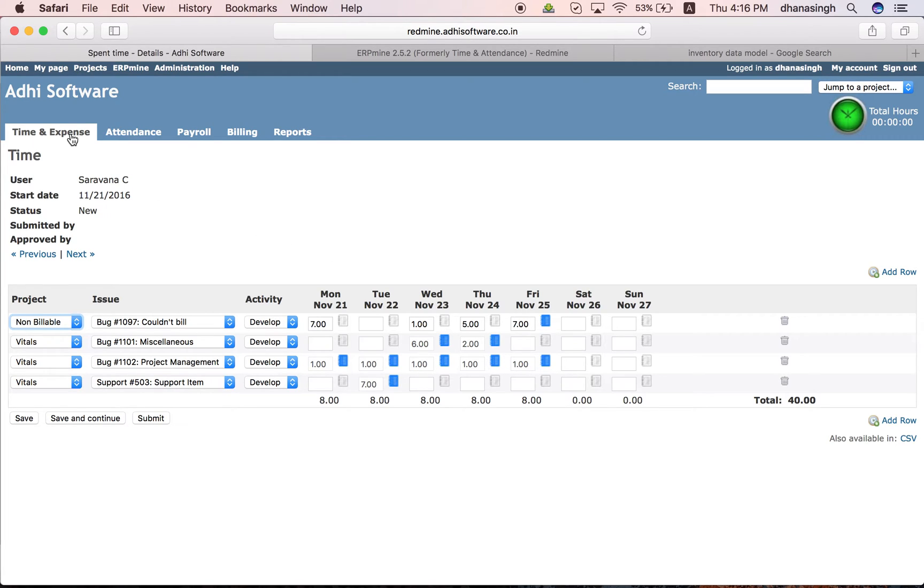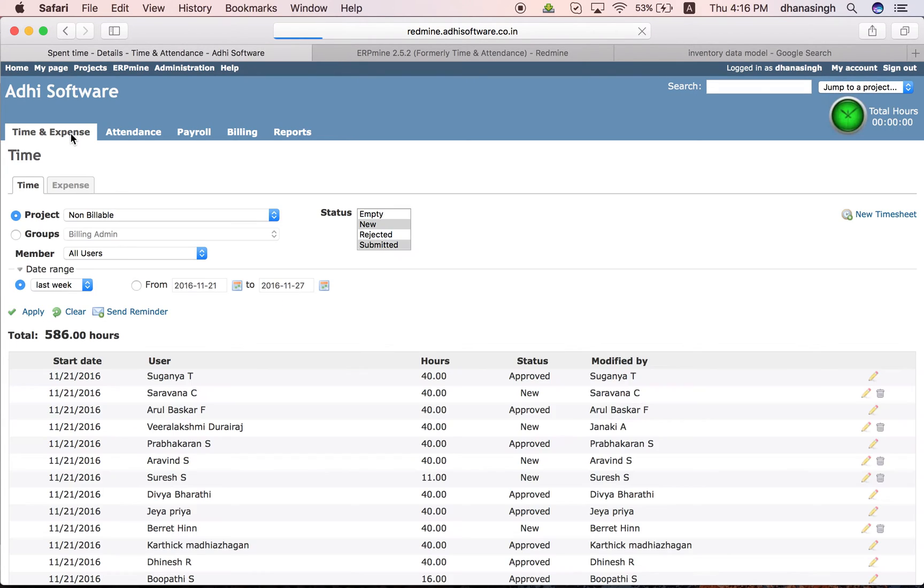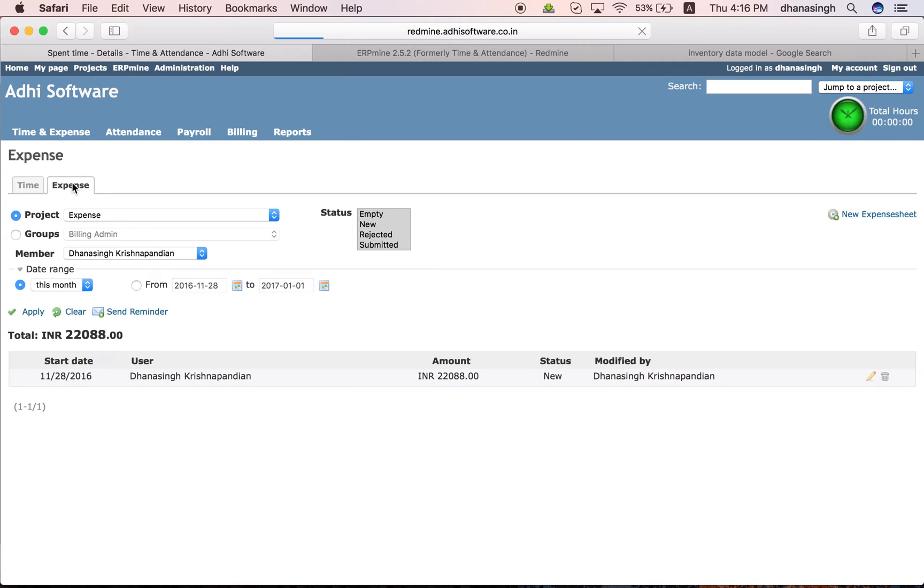And likewise, there is also an expense module where you can track expenses for each of those projects. It is a lot similar to the timesheet.